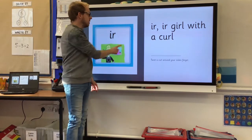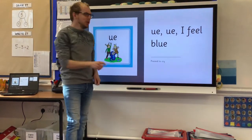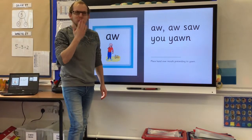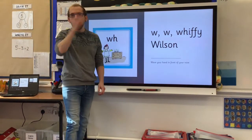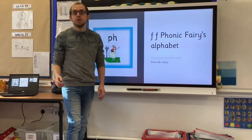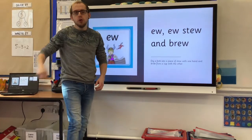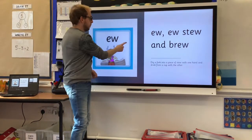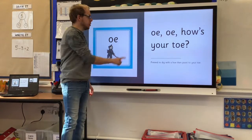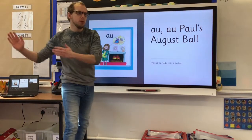Er, er, girl with a curl. O, o, I feel blue. O, o, saw you yawn. Wah, wah, whiffy Wilson. Oo, oo, stew and a brew. O, o, how's your toe? O, o, Paul's August ball.